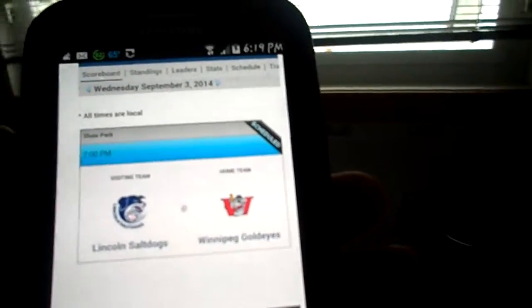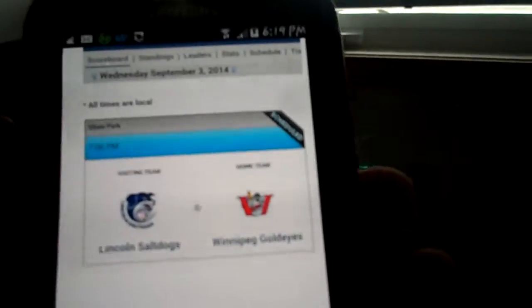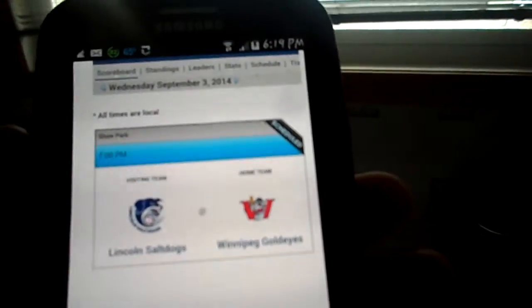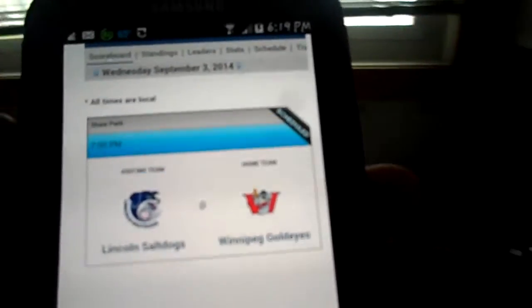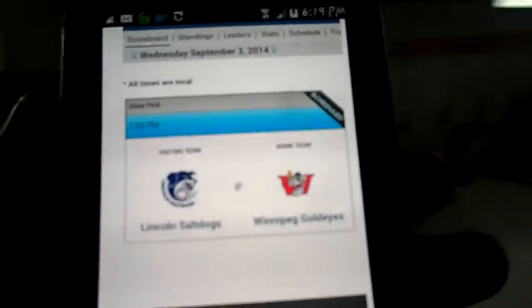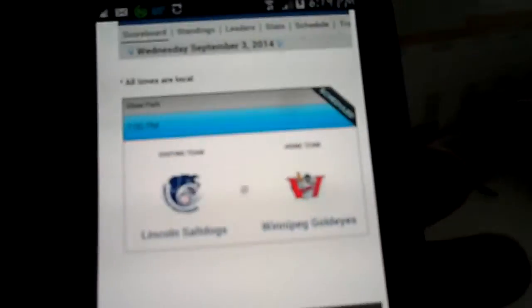So personally, my prediction is going to be the slut puppies are going to sweep the fish in three. I hope not, but we'll see what happens.